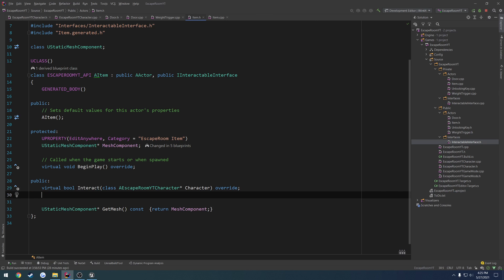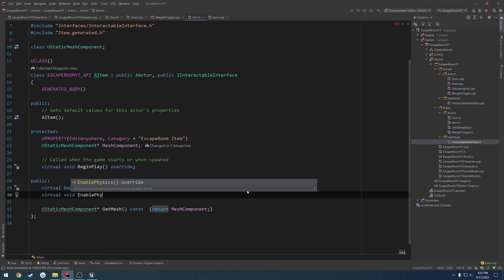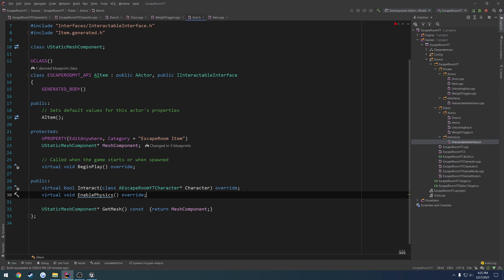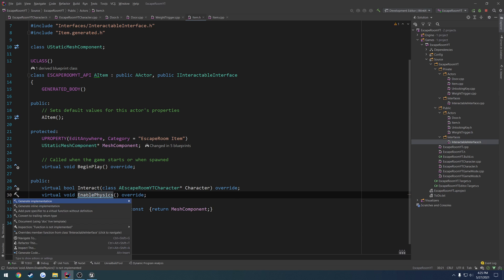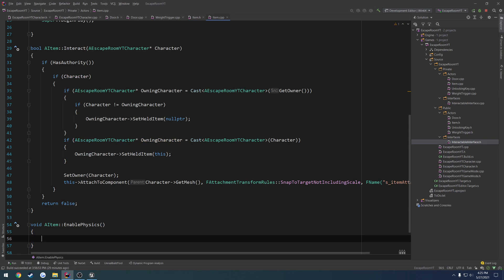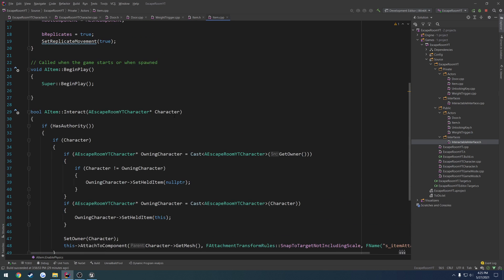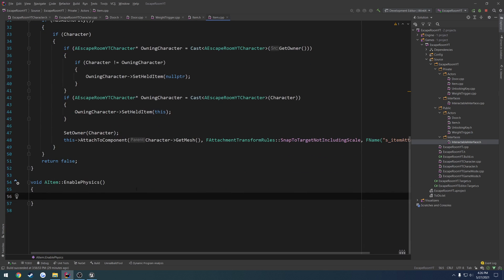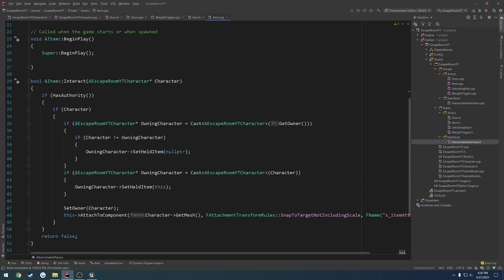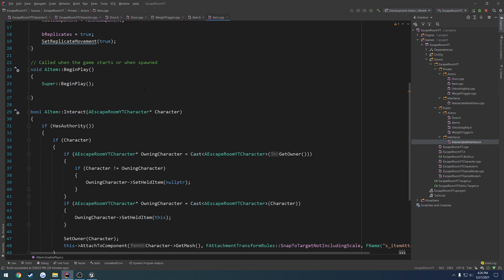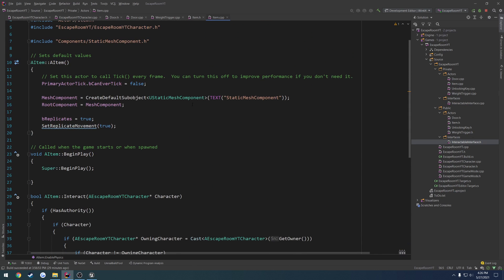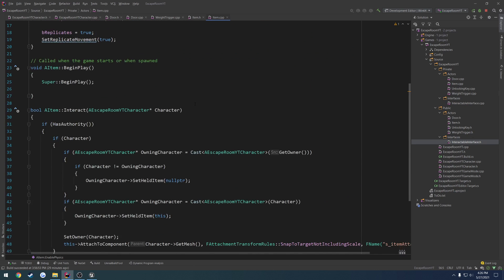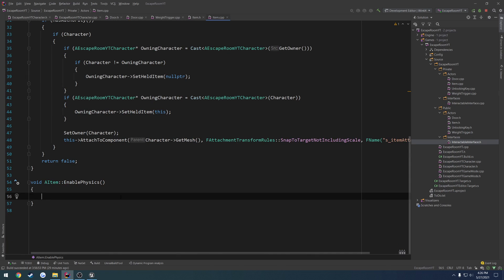Let's go ahead and create our virtual void enable physics. Override it and create the implementation. What we want to do is we can create an on-rep to enable the physics. Or actually, I don't know if we can just call it. I think we have to call it on the client. I don't think we can just set it only on the server to enable the physics.